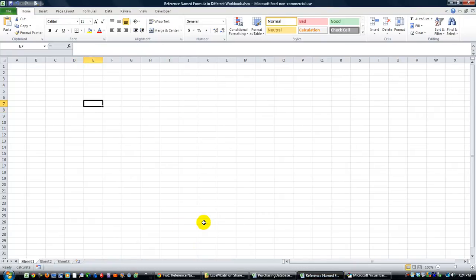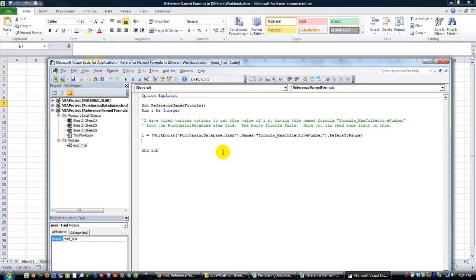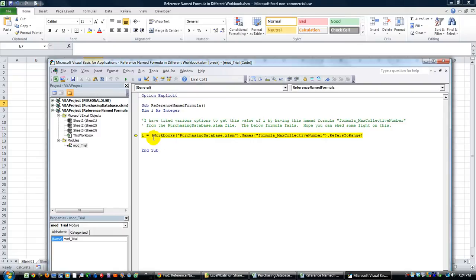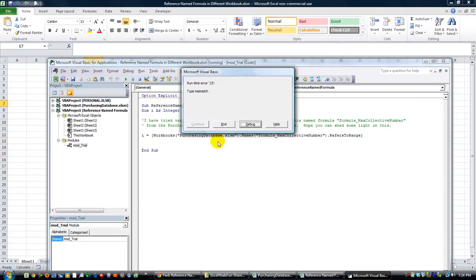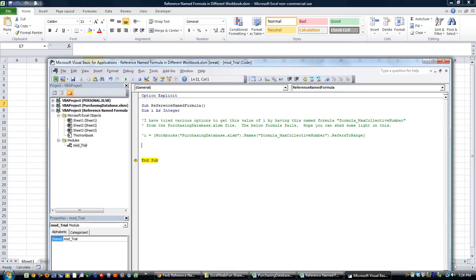Let's go ahead and hit Alt F11 on our worksheet that we want to reference. He said that in this case he's tried various options and most of them have pretty much flopped. So let's hit F8 and try to debug through this. i equals workbooks purchasing database dot xlsm dot names formula underscore max collective number dot refers to name. It's getting an error. Let's go ahead and comment out that line.